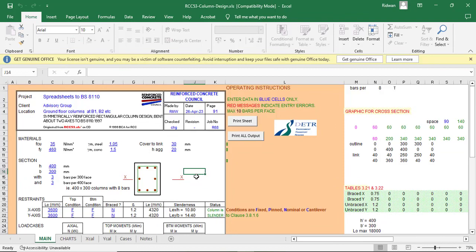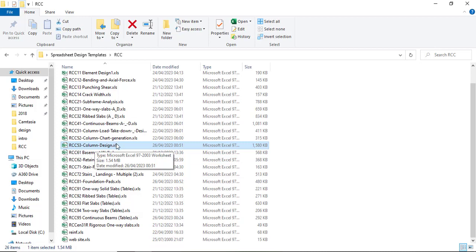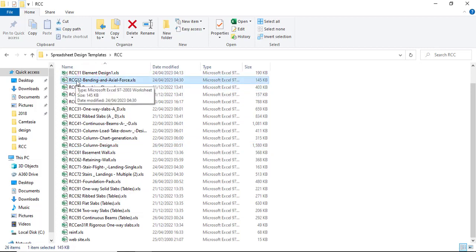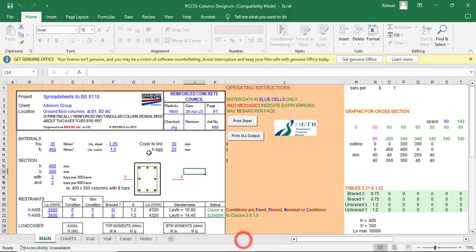Hello everyone, welcome to the 10th episode of the manual reinforced concrete design using the RCC design Excel spreadsheet. I am Redone Ibrahim and in this episode I will be demonstrating how you can design a column using the RCC 53 template, which is the column design sheet. I previously showed you how to determine your column section using RCC 12, which covers bending and axial force, in episode six.